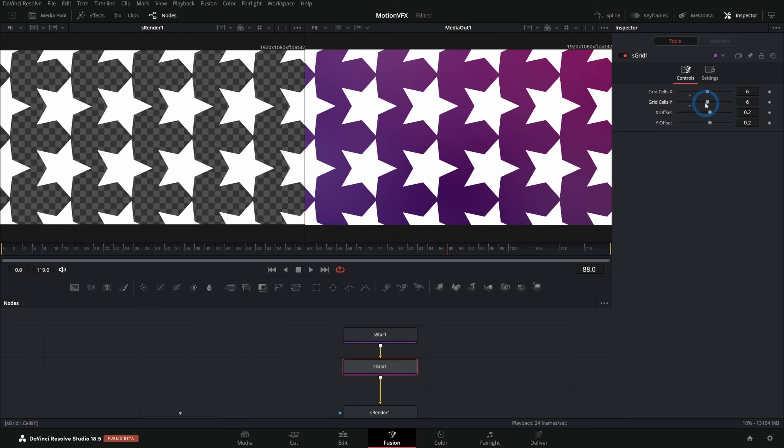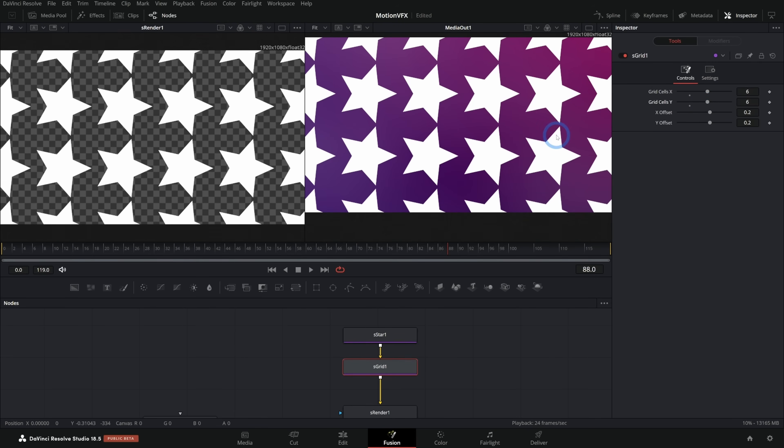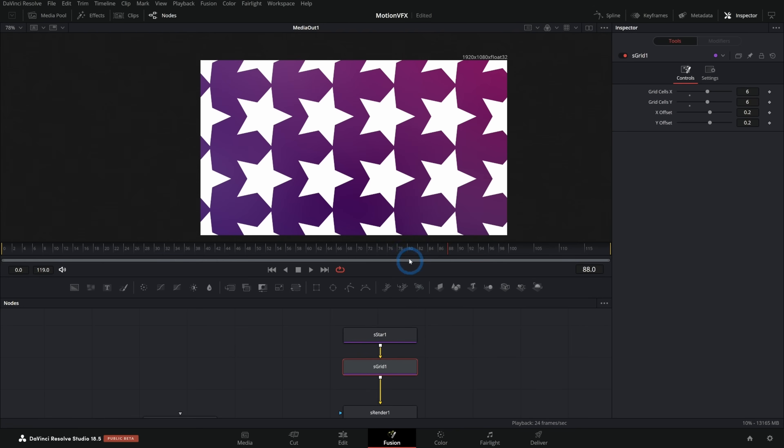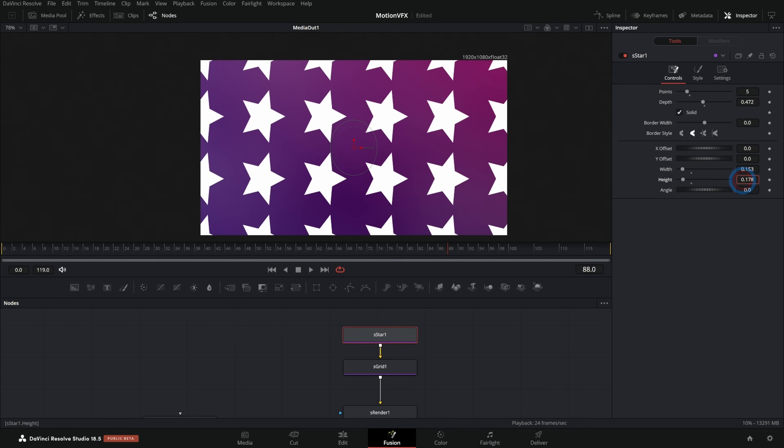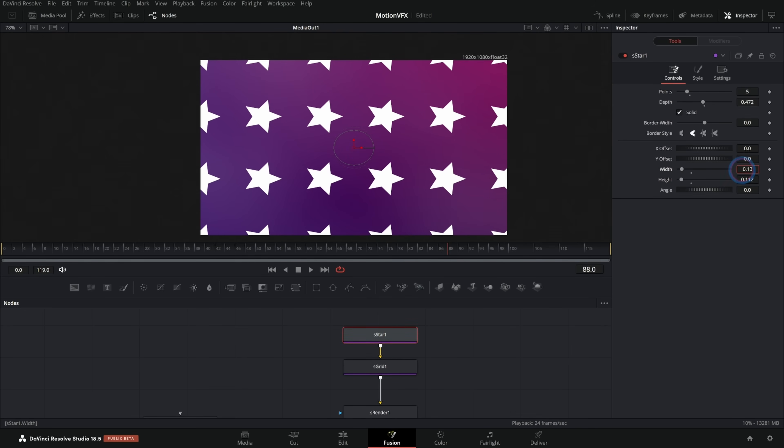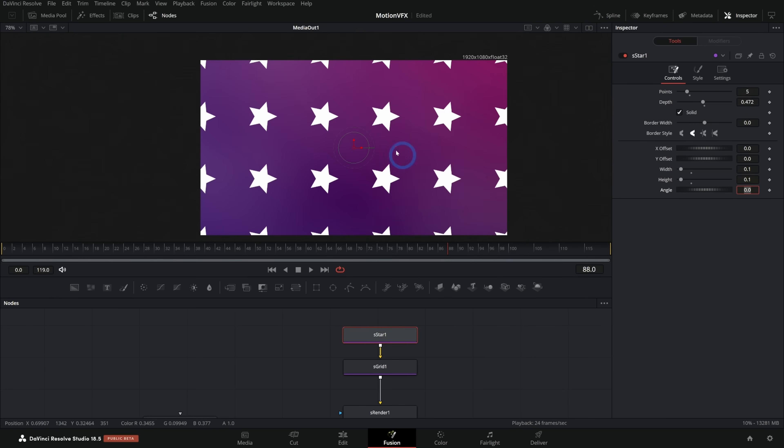So I'll hit enter and this will do a three by three grid by default. And we can push up the cells. Let's do six by six. There we go. That's kind of nice. And then because this is procedural, I can go back to this star and adjust the width and the height, right? Make these a little smaller. And now we have these kind of rendered on a grid like this.